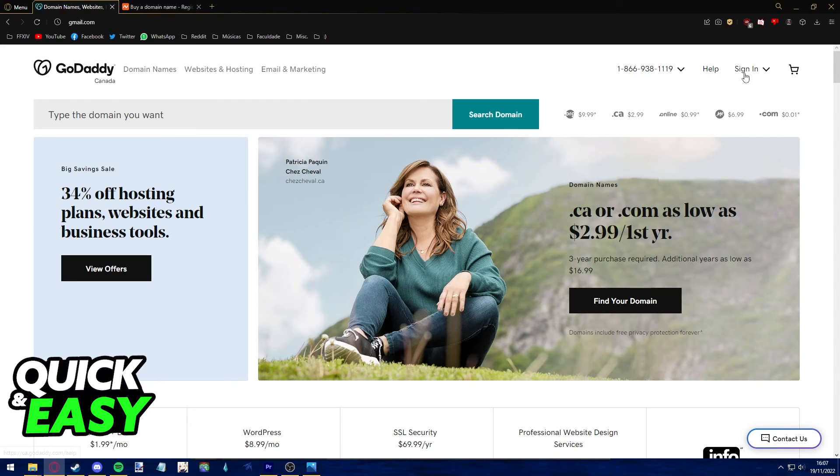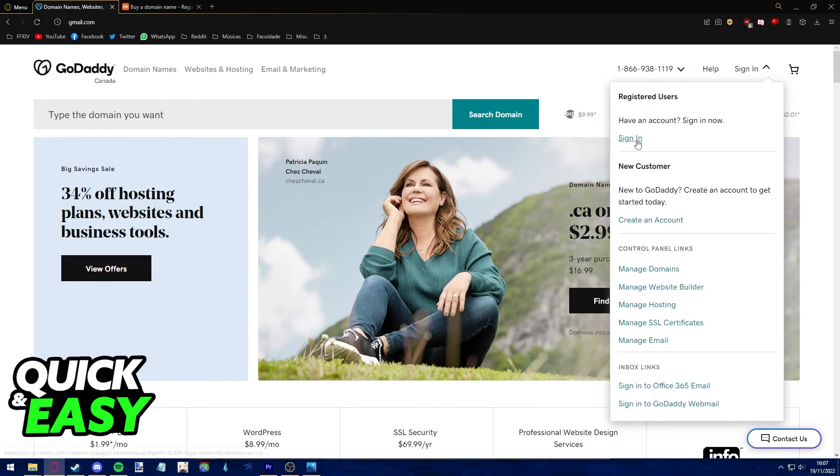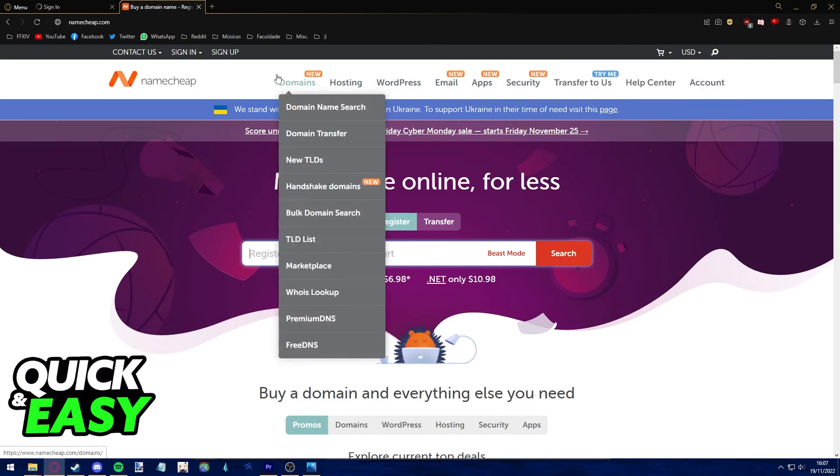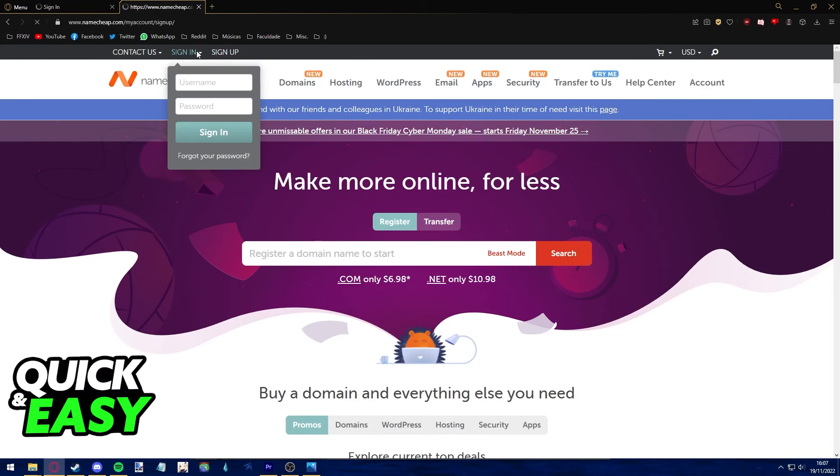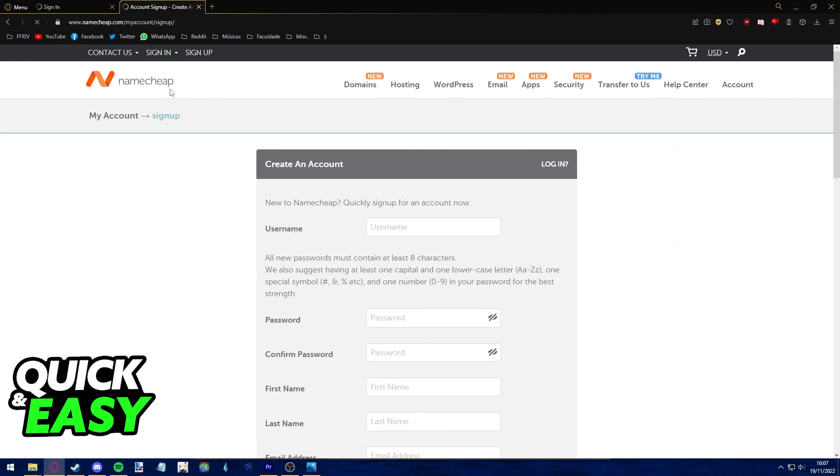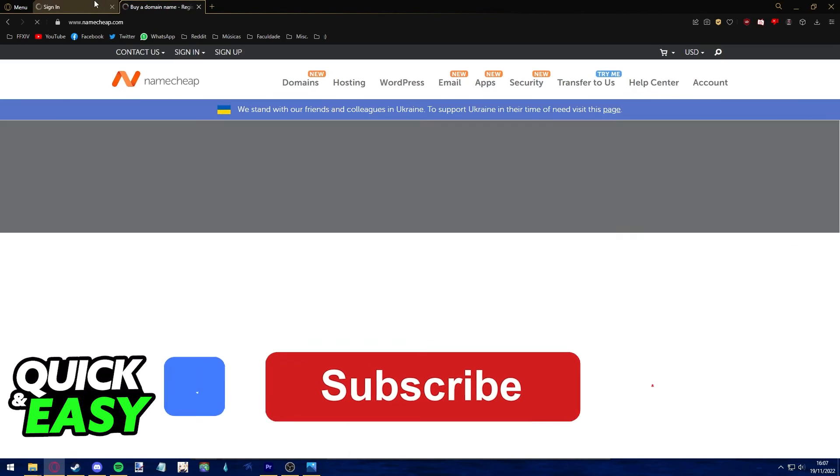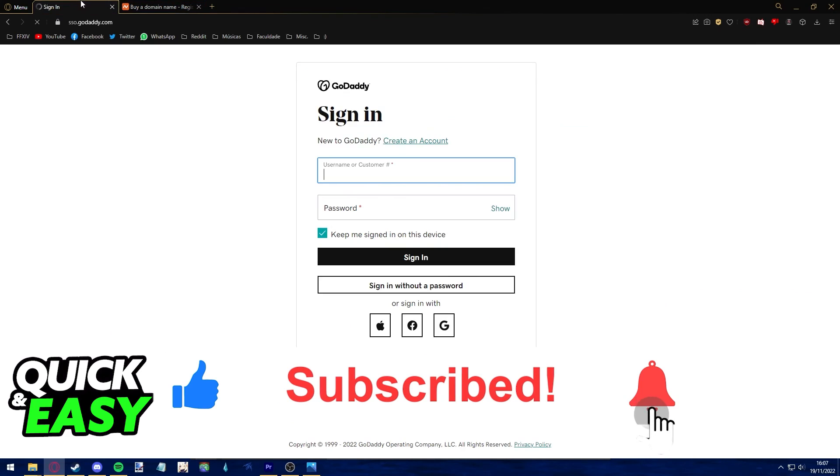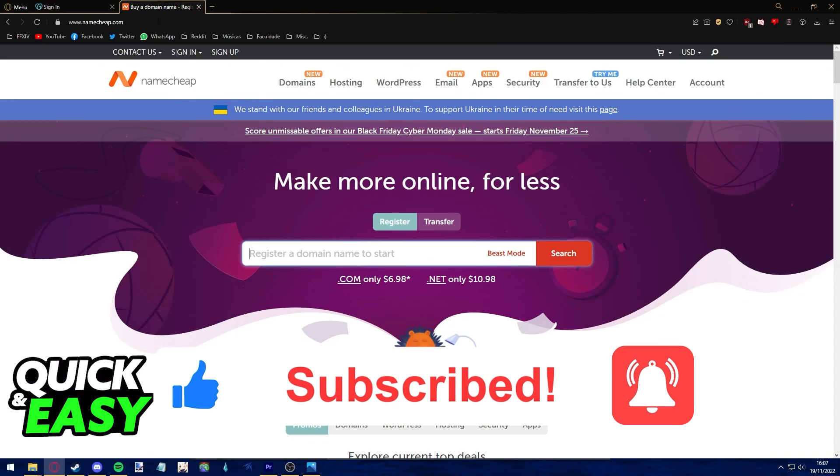I hope I was able to help you on how to point a domain from Namecheap to GoDaddy in 2022. If this video helped you, please be sure to leave a like and subscribe for more quick and easy tips. Thank you for watching.